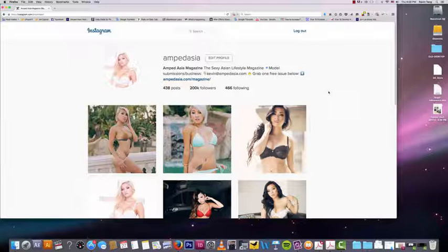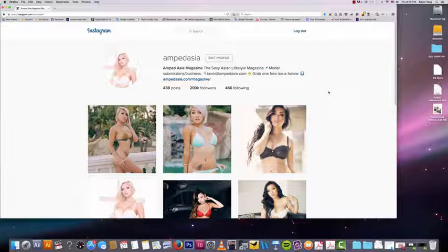You also want to use the bio link to switch it up — to change it to content on your website. For example, a cool article that you just posted, or if you posted some exclusive video that's only available on your website, then the bio link is crucial for that. You want to indicate in your pictures that there is a change in your bio link, with a good call to action to tell them they need to click on it.